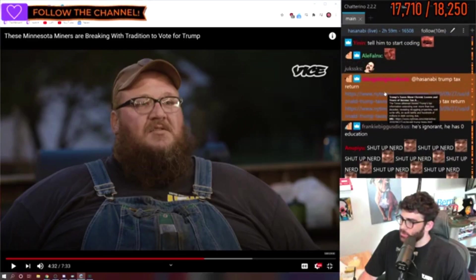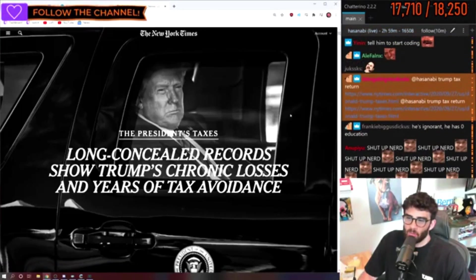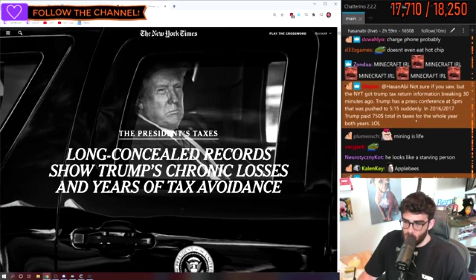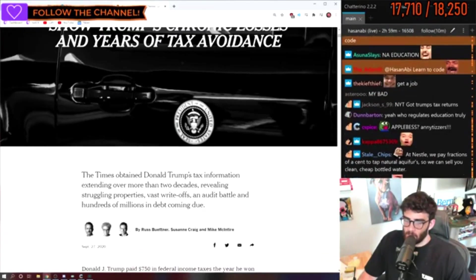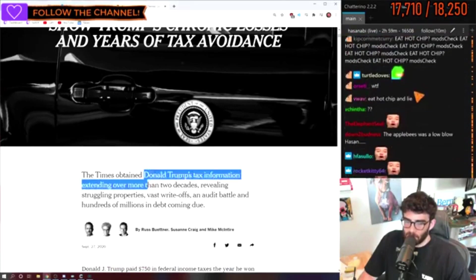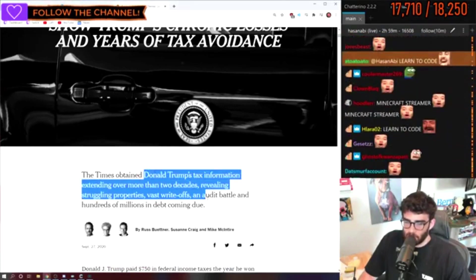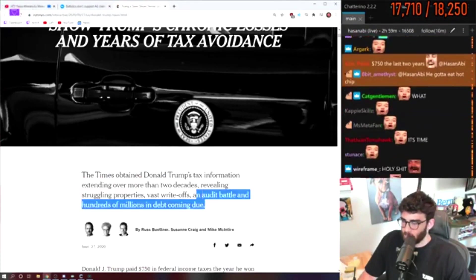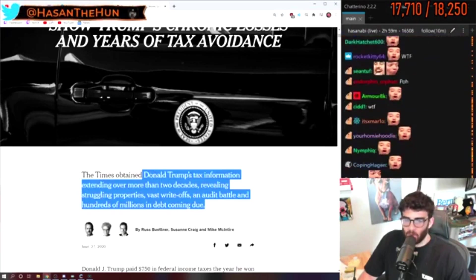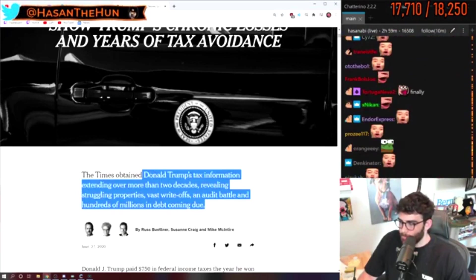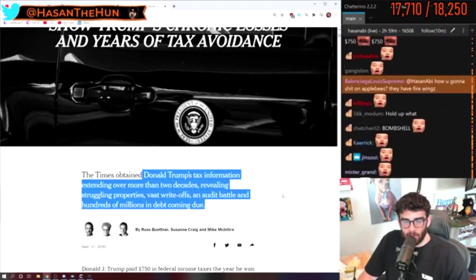Wait, what? They released Trump's taxes? The Times obtained Donald Trump's tax information extending to more than two decades, revealing struggling properties, vast write-offs... It's just not October yet. We're still in September, dude.